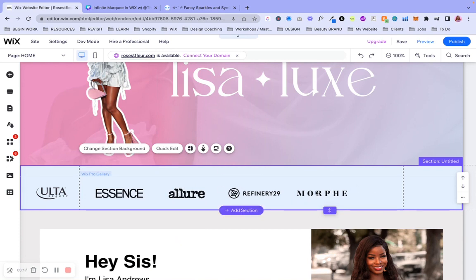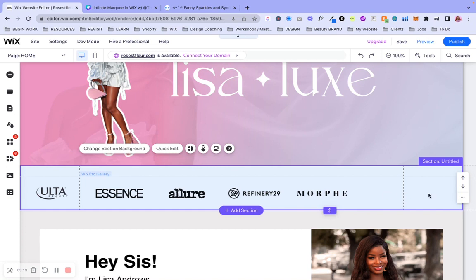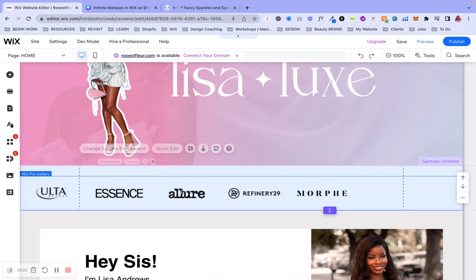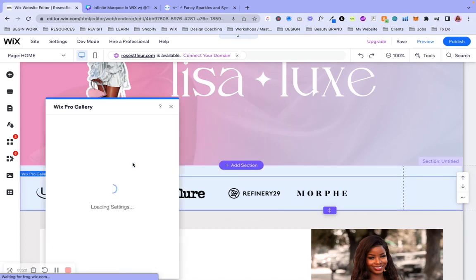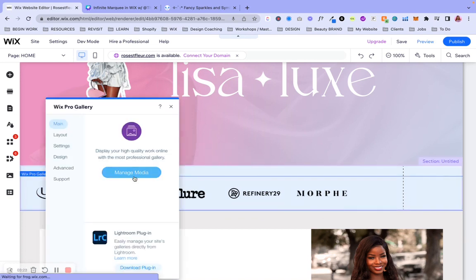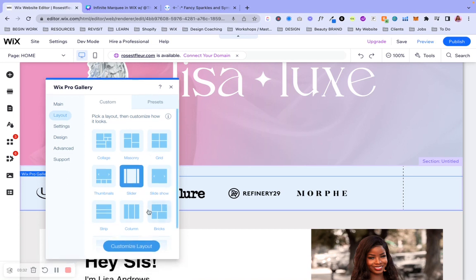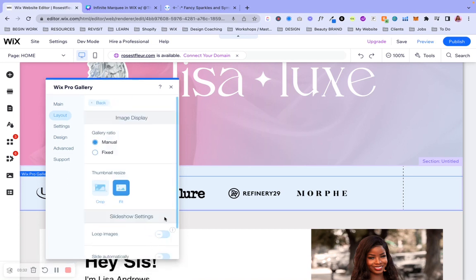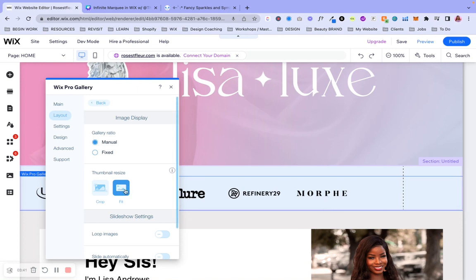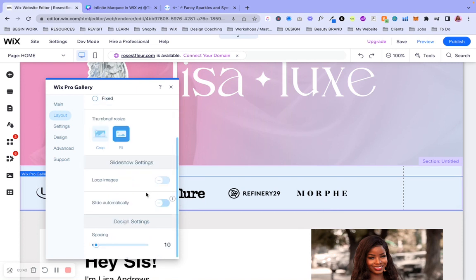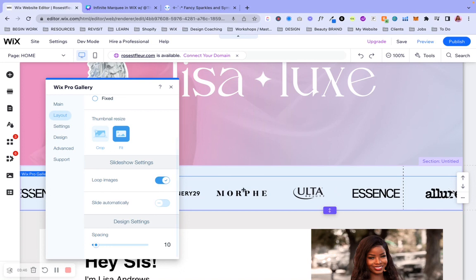All right. So we need this to be the scroll, have the actual scrolling effect, and we need this to be repetitive. So we're going to go ahead and select this and then select settings and make sure to pay attention to everything here because it's all important in order for this to look the way it needs to look. So it's already going to be pre-selected at the slider because that's what it is. We're going to go ahead and customize the layout.